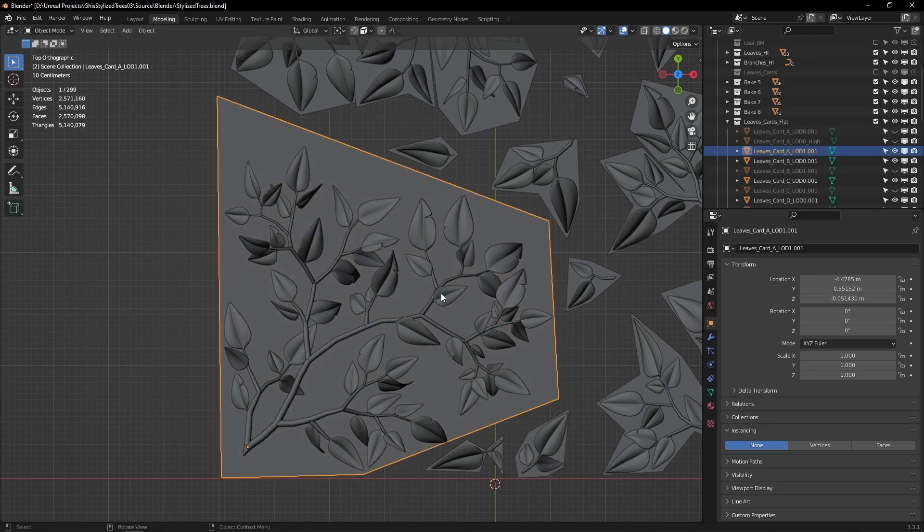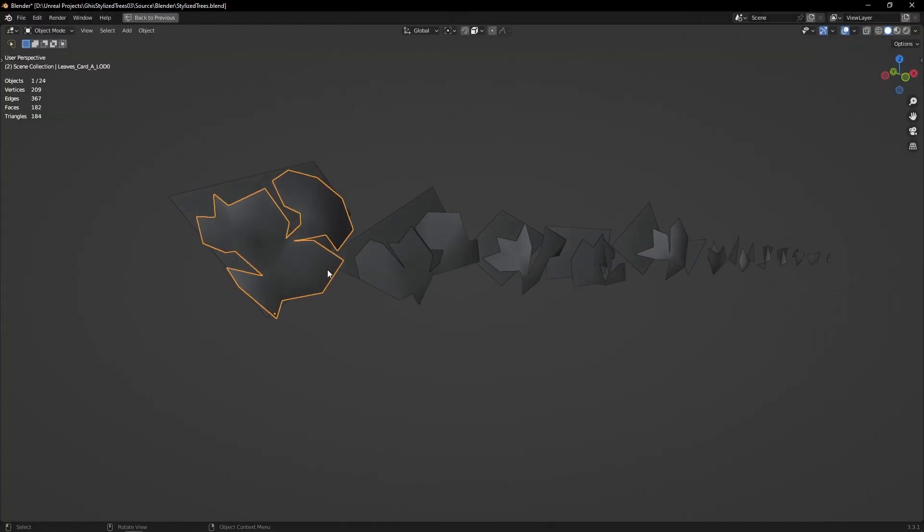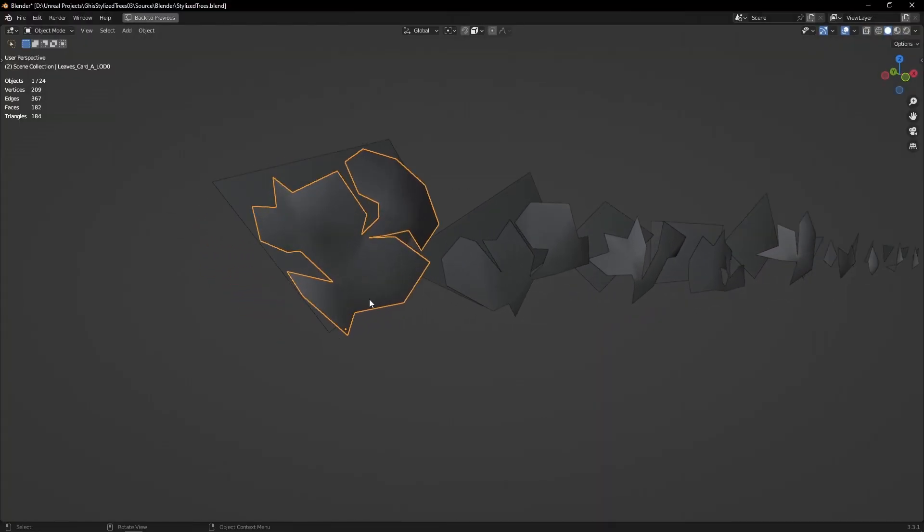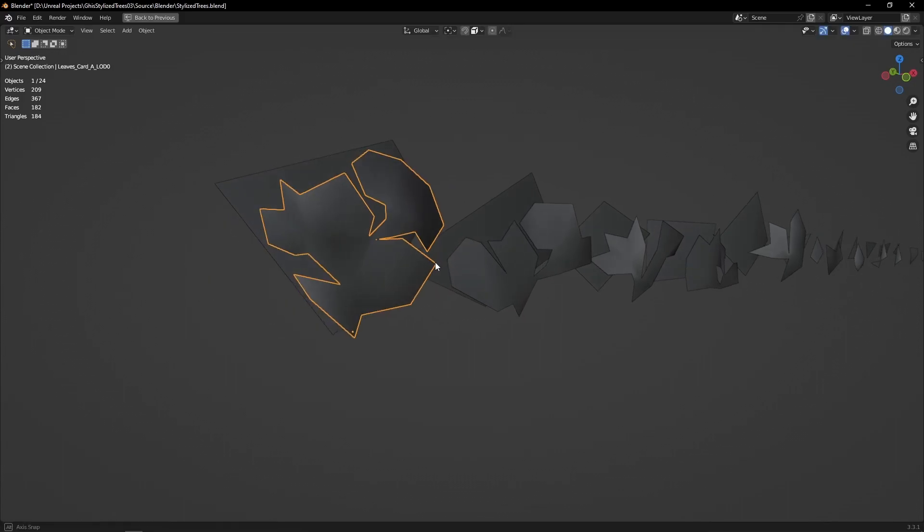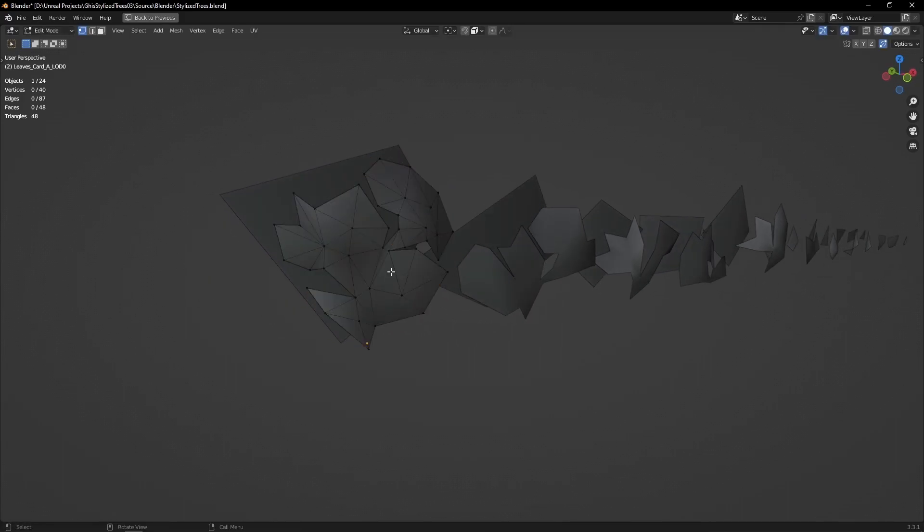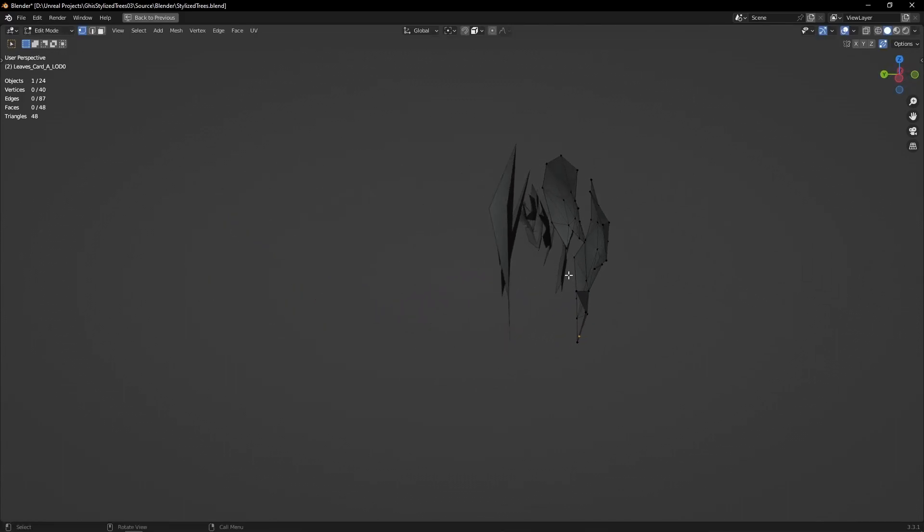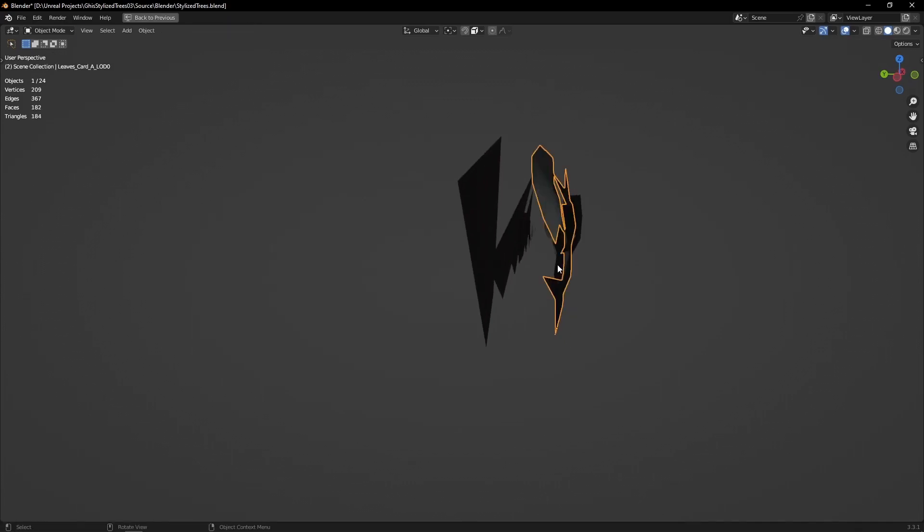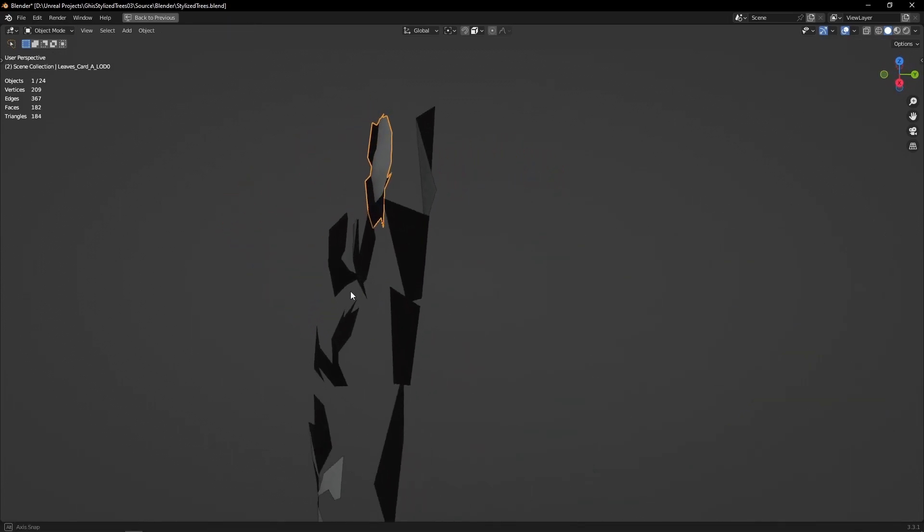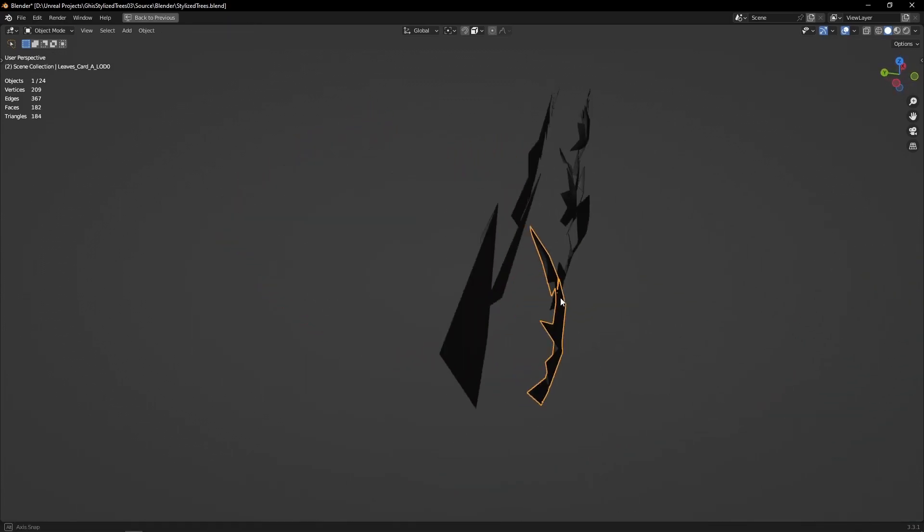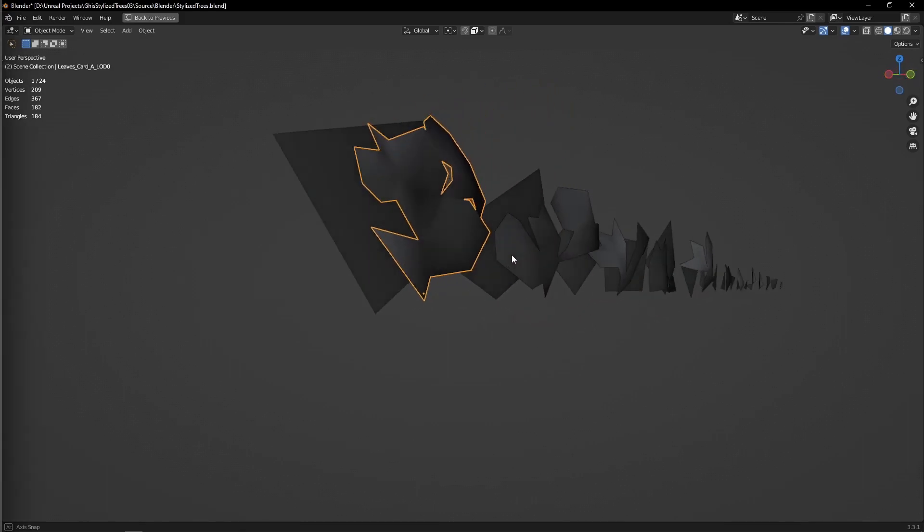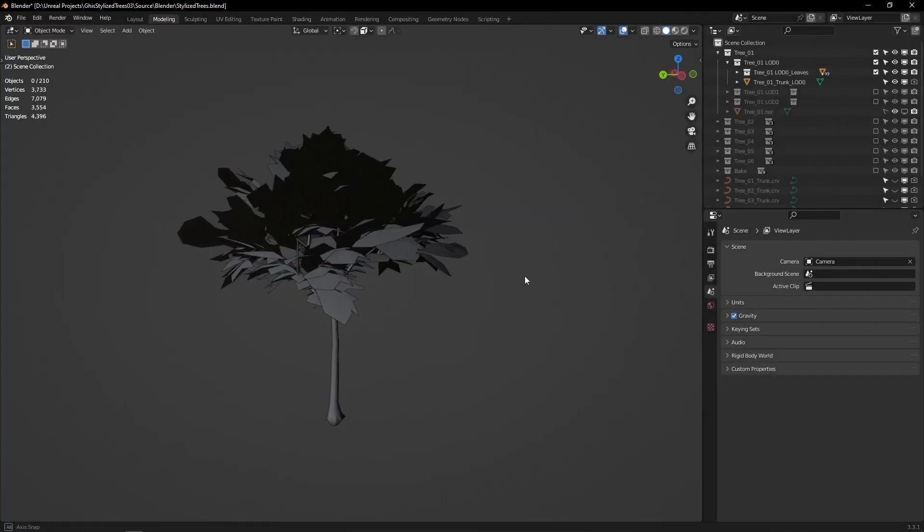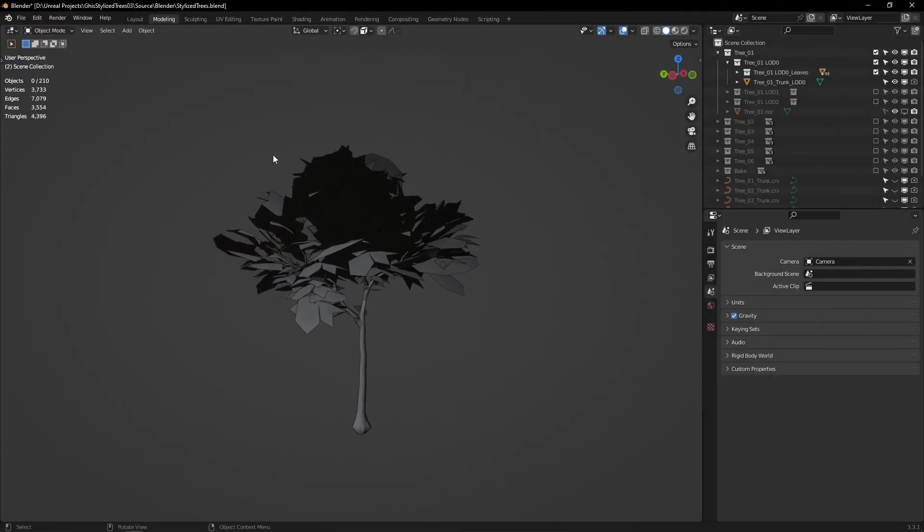Anyway, moving on. I then duplicated those cards, fixed their orientation and pivots, and distorted them a bit to give them some volume. That drastically helps to create trees that are much more dense because each card is more visible from more angles.